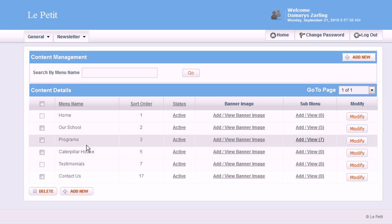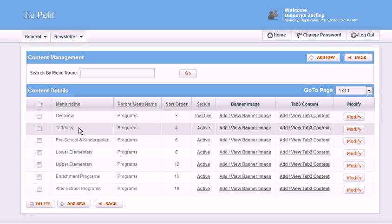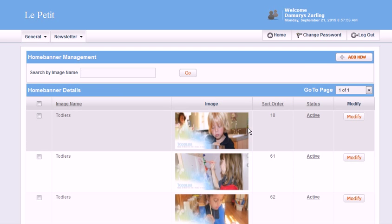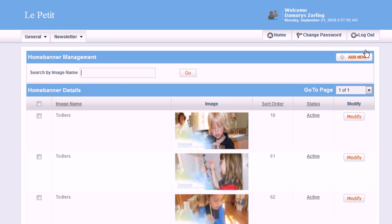If we want to change the banner in Toddlers — that's in the section called Programs — we go here to View, find Toddlers, and then click on View Banner Image or Add Banner Image. If I wanted to add a new one I would just click Add New.